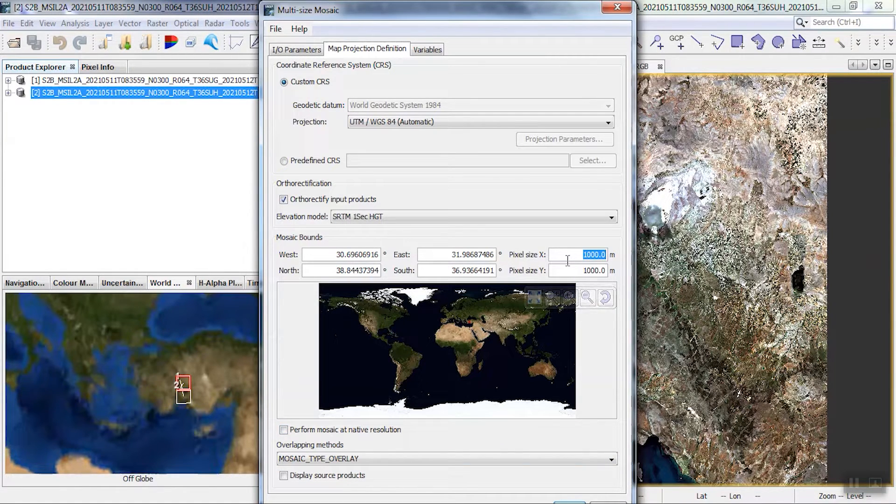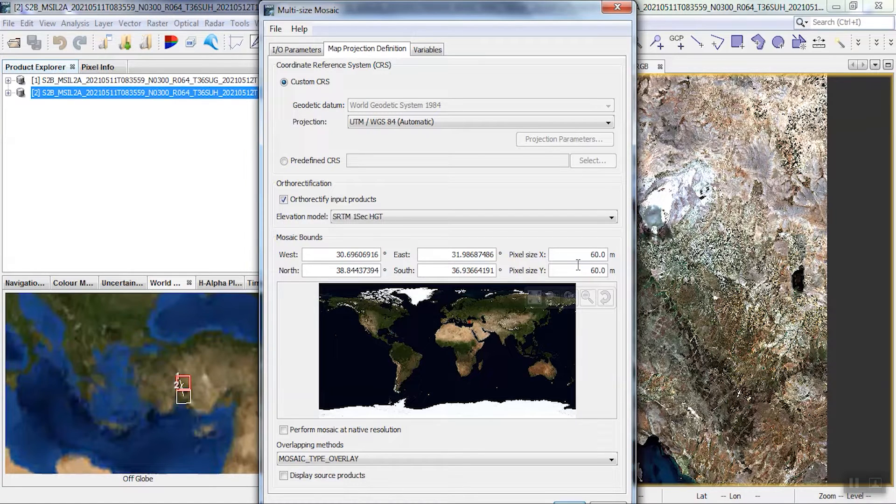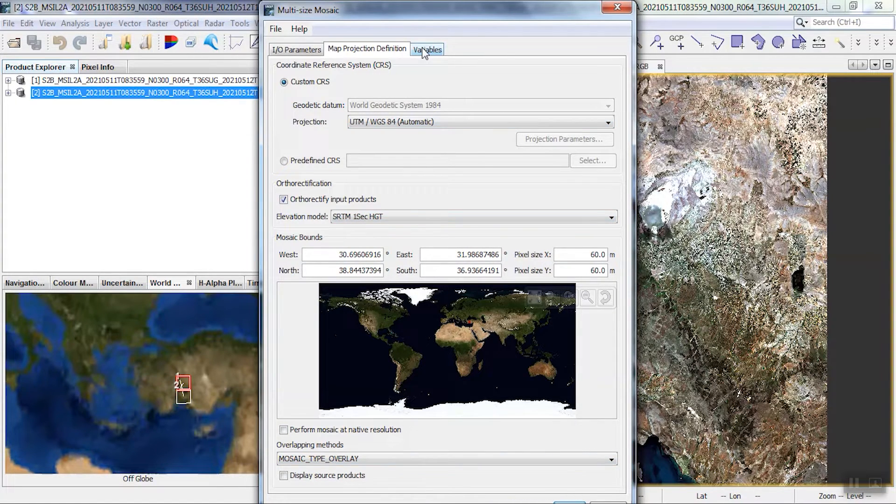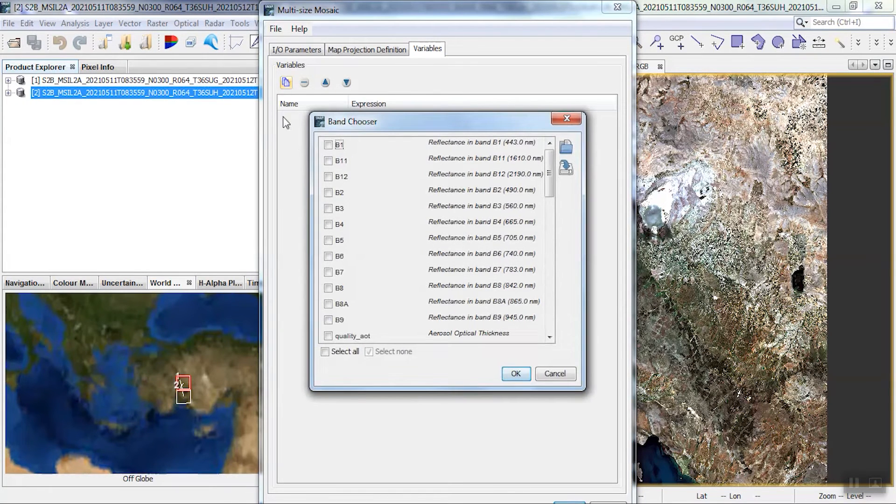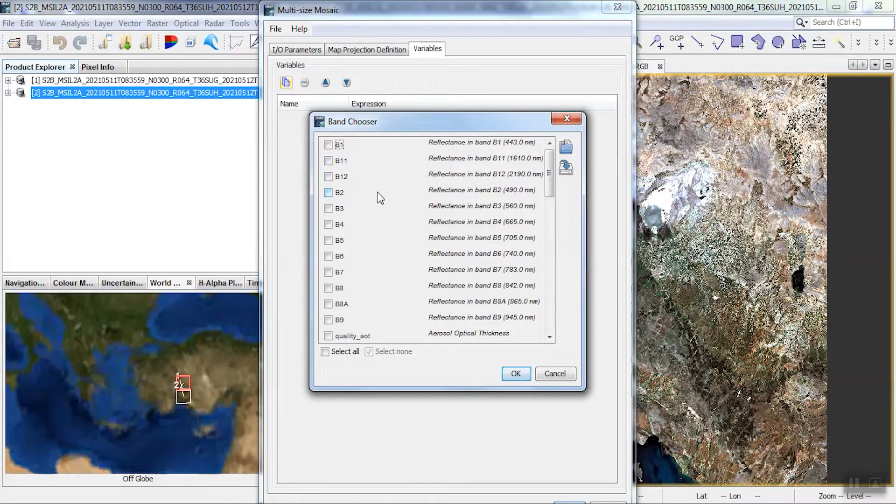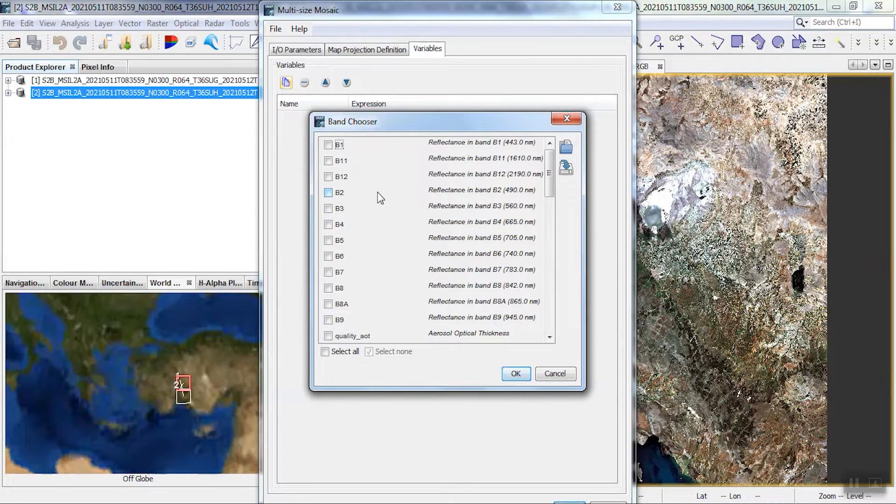After that, we change the pixel size to 60 meters. Since the Sentinel-2 bands have different spatial resolutions, for example, bands 2, 3, and 4 have 10 meters spatial resolution, and bands 5, 6, 7, 11, and 12 have 20 meters spatial resolution.